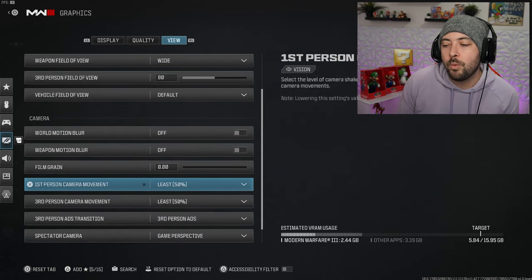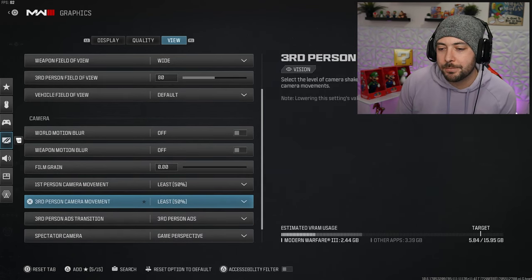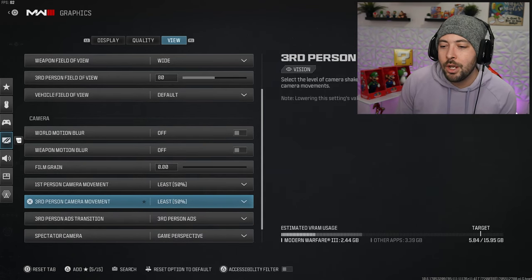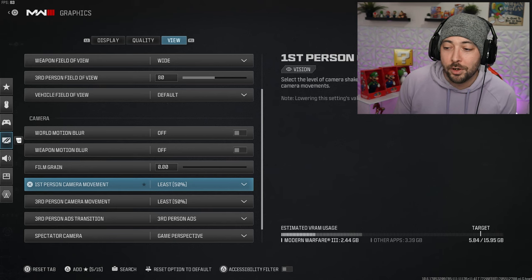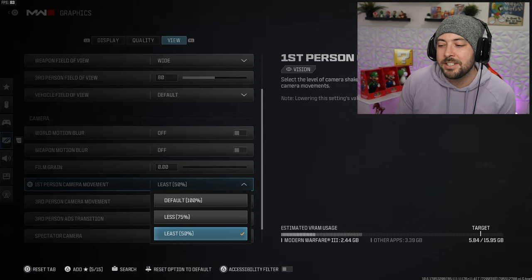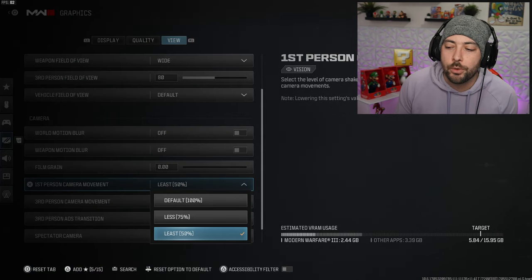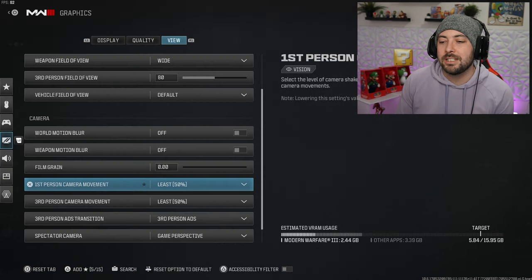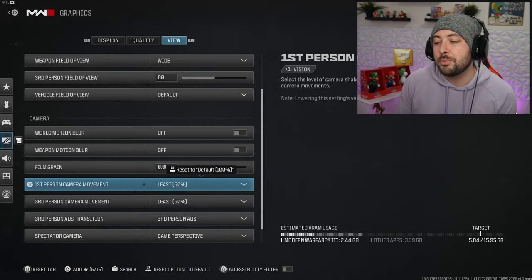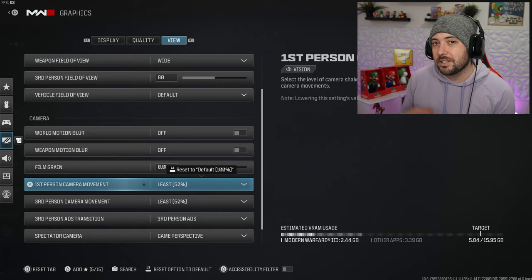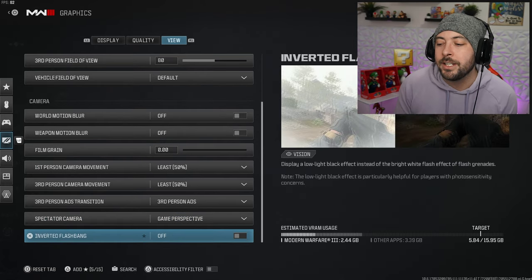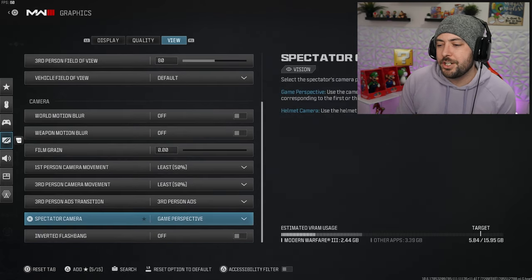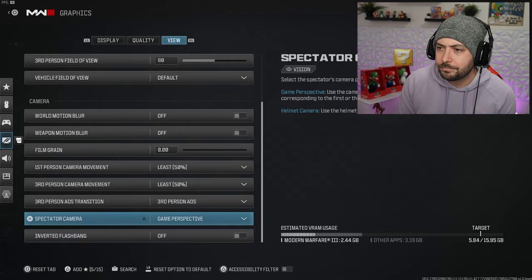Film grain off, zero. I wish there was an option to put these to zero. First person camera movement, 50 is the lowest, put that down to the lowest. When you're running around your camera's not going to be shaking all over the place.